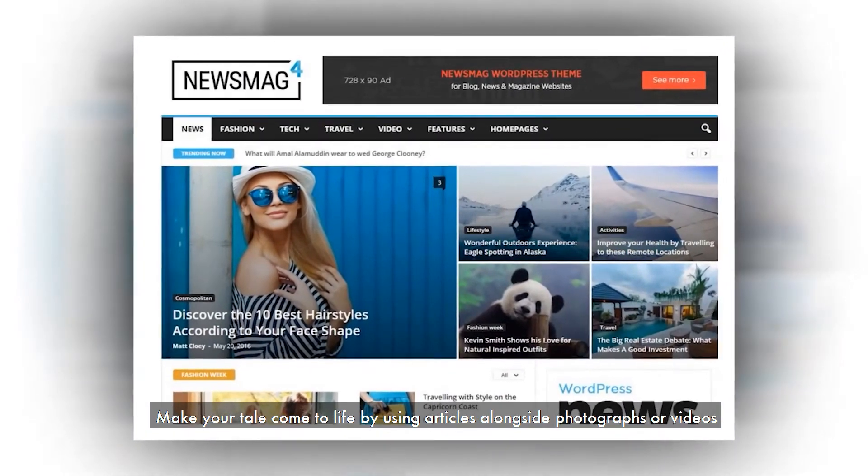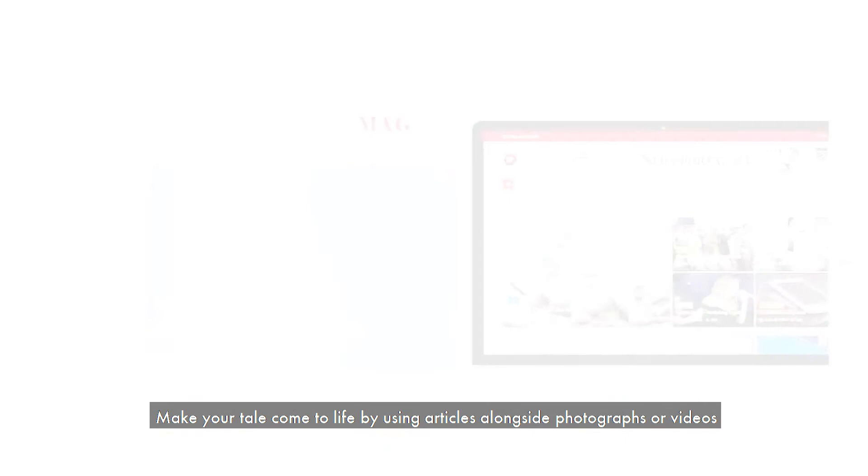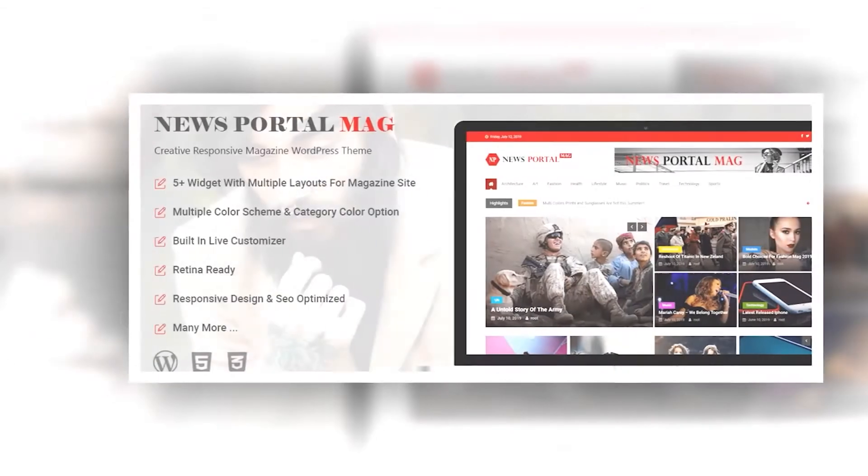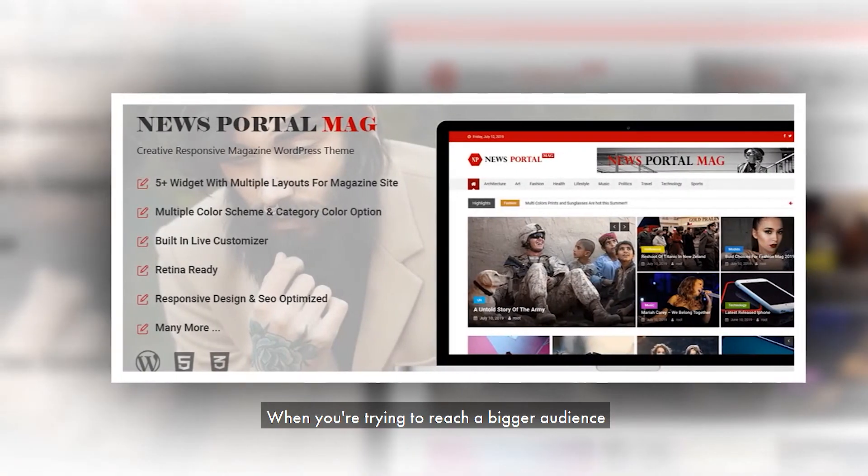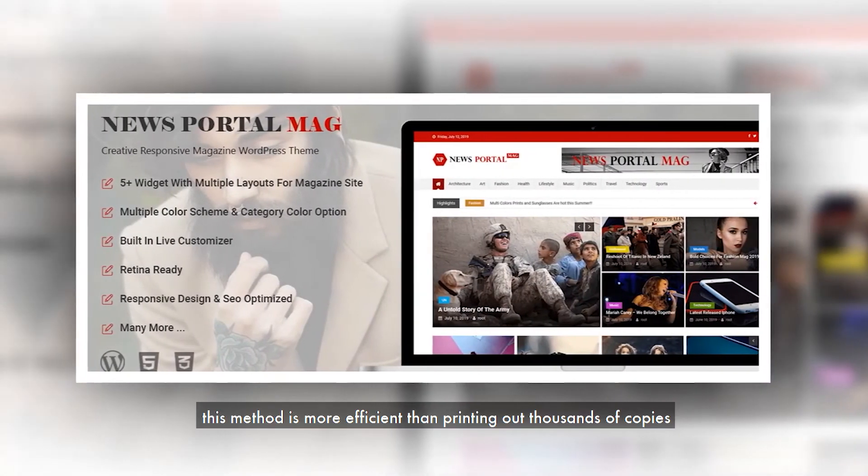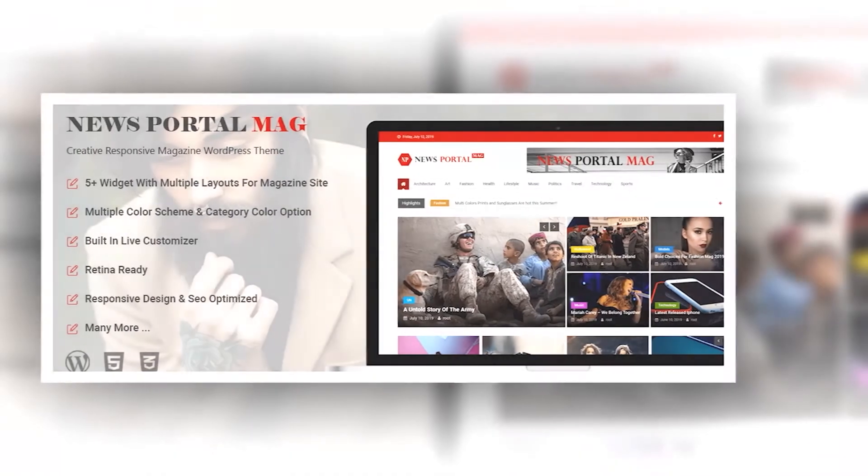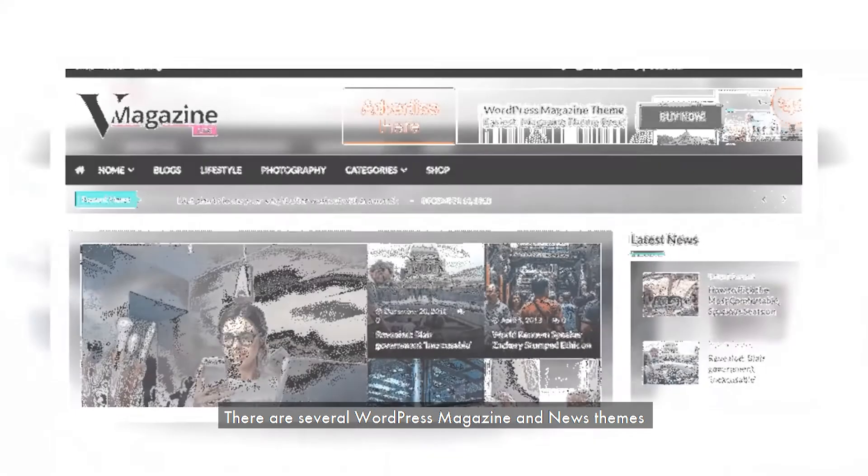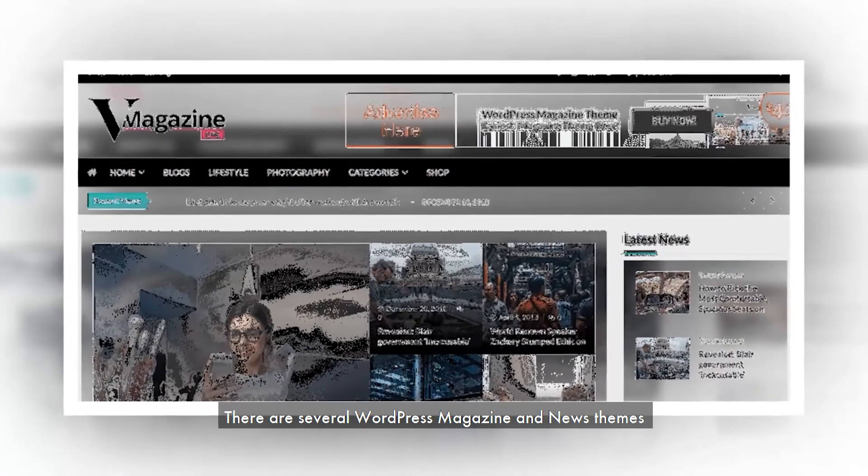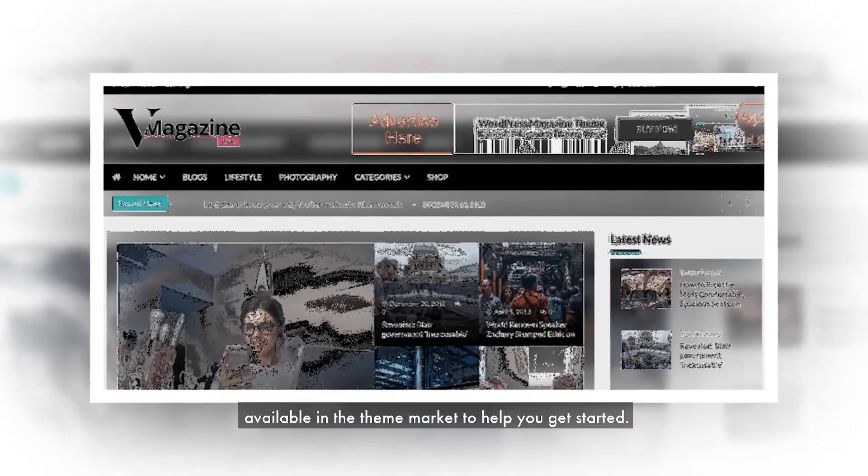Make your content come to life by using articles alongside photographs or videos. When you're trying to reach a bigger audience, this method is more efficient than printing out thousands of copies. There are several WordPress magazine and news themes available in the theme market to help you get started.